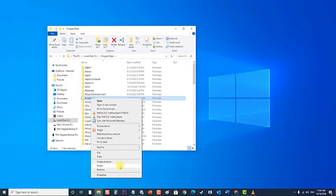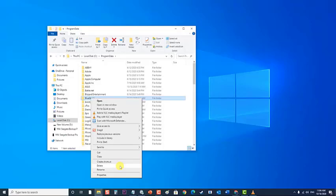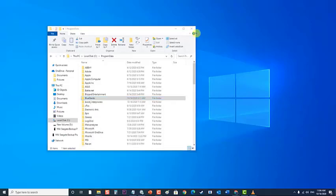The Program Data folder is almost always hidden, so you are going to have the file explorer show all hidden files and folders to see it. Then exit File Manager.